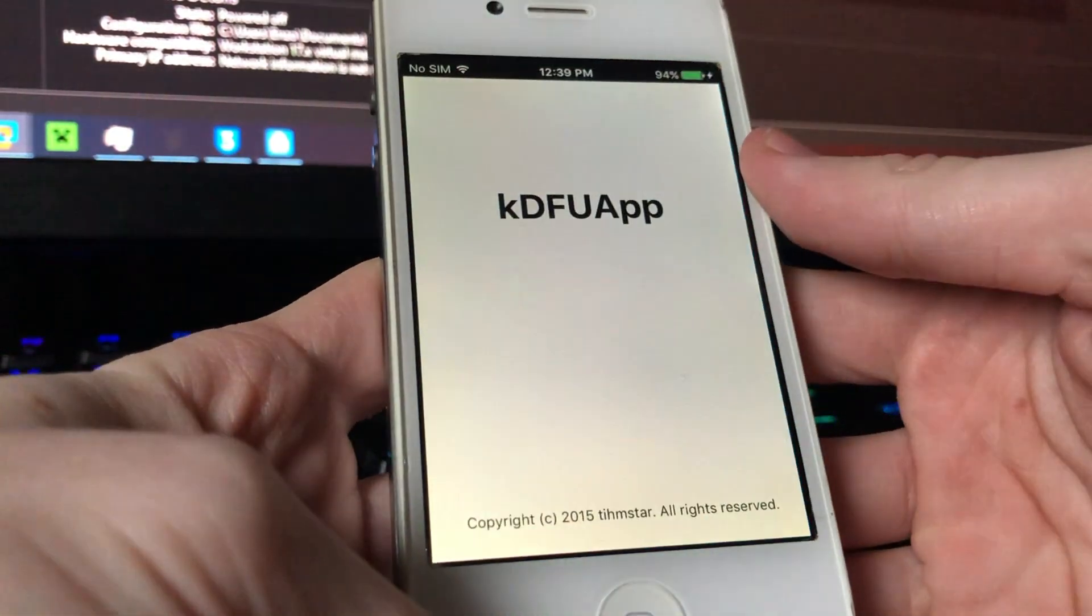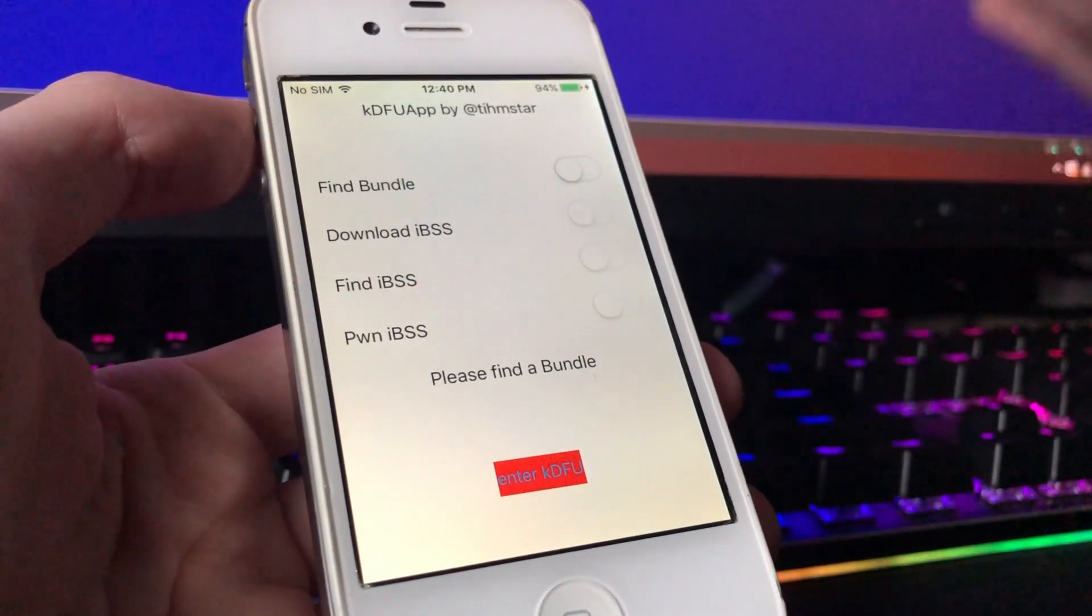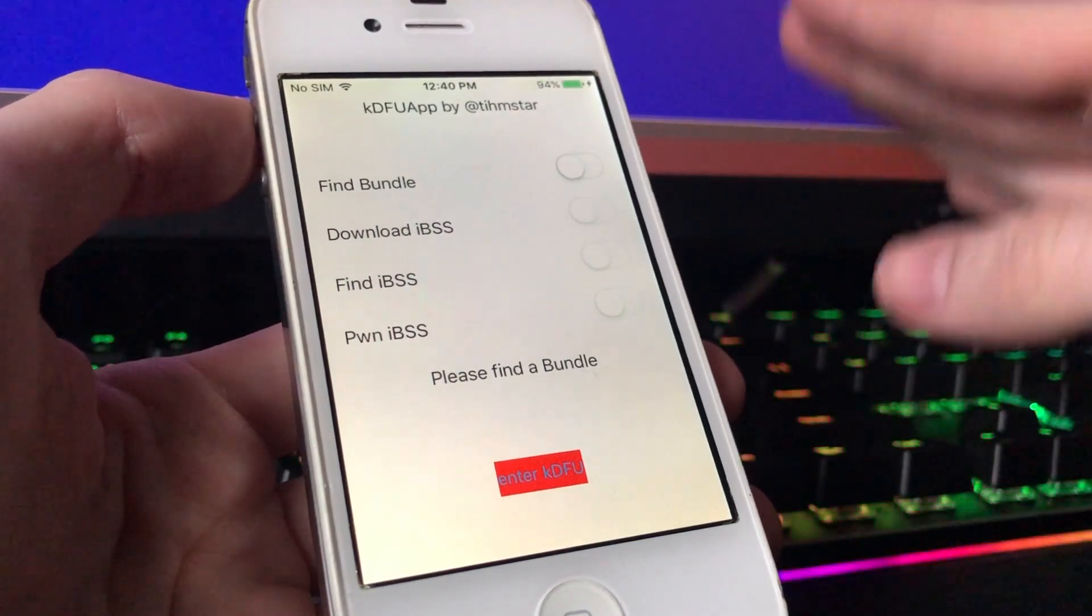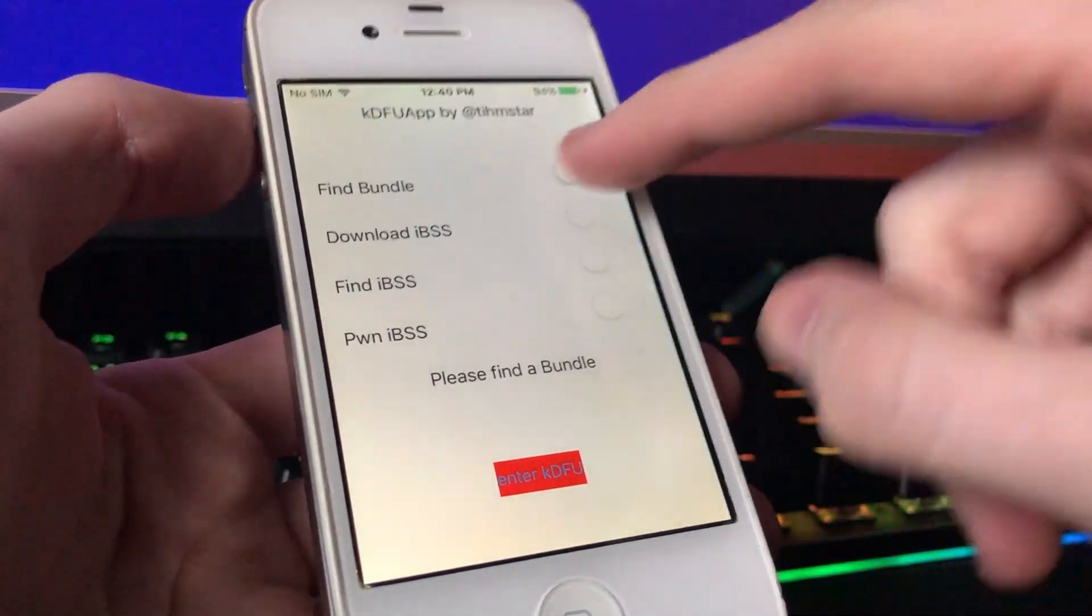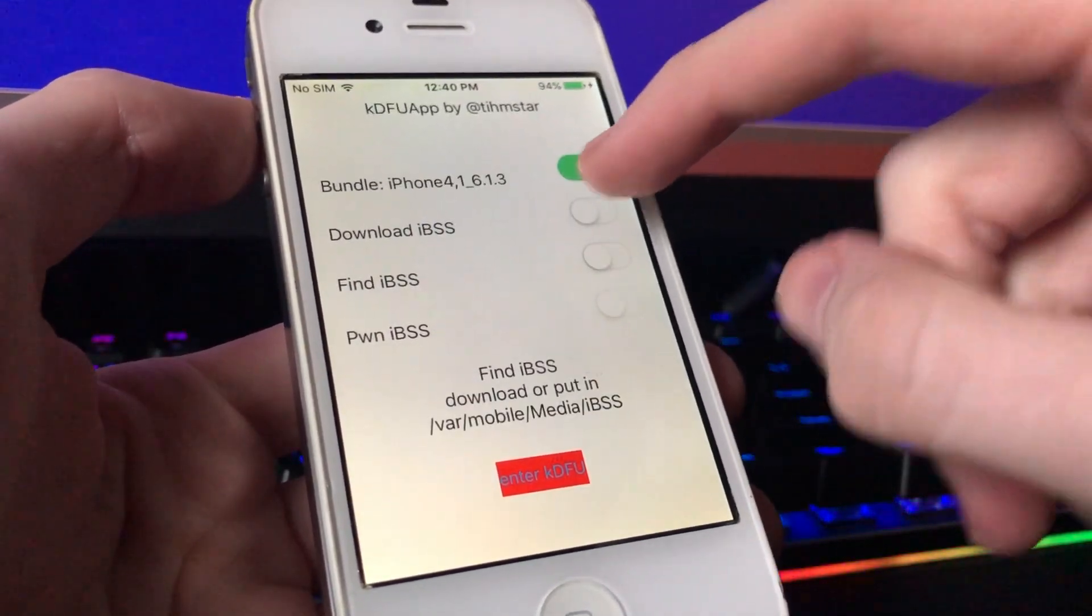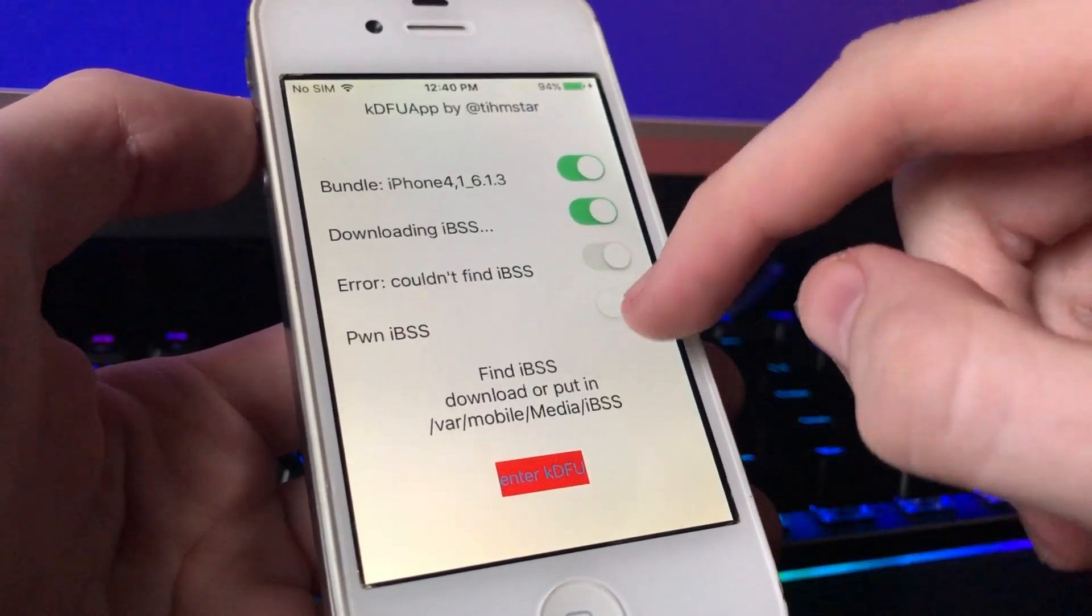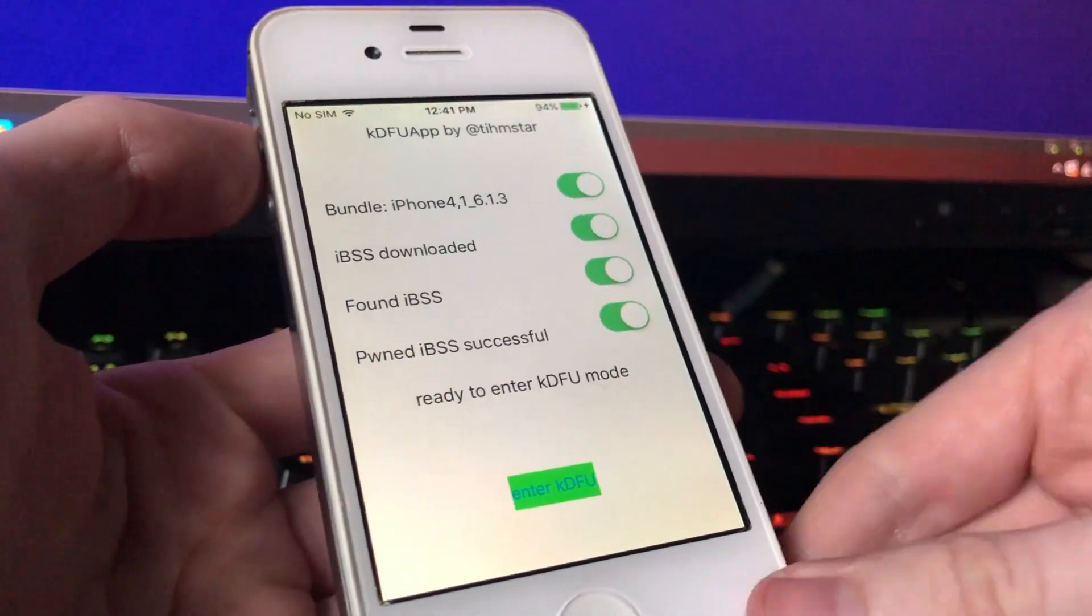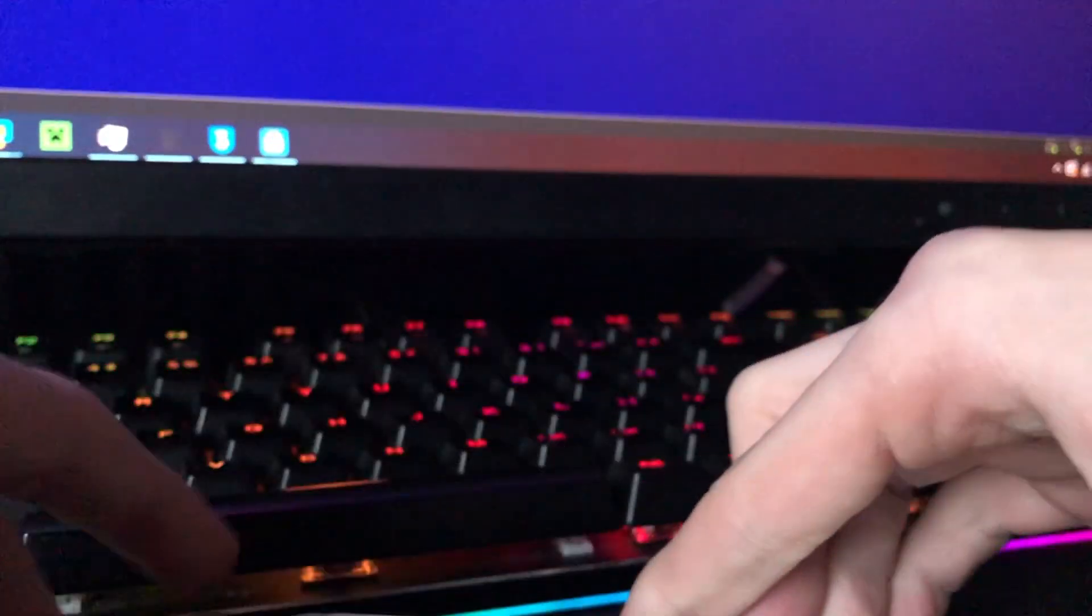We're going to go to the KDFU app. Now that you have the KDFU app installed and opened, you want to press this, and you want to click on everything. And then we're going to set it down for now.